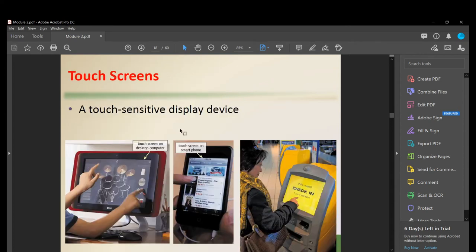Touchscreens are touch-sensitive displays. Examples include all-in-one PCs, smartphones, and kiosks for hotel reservations or ATM banking. Nowadays, many ATM machines are touchscreen.